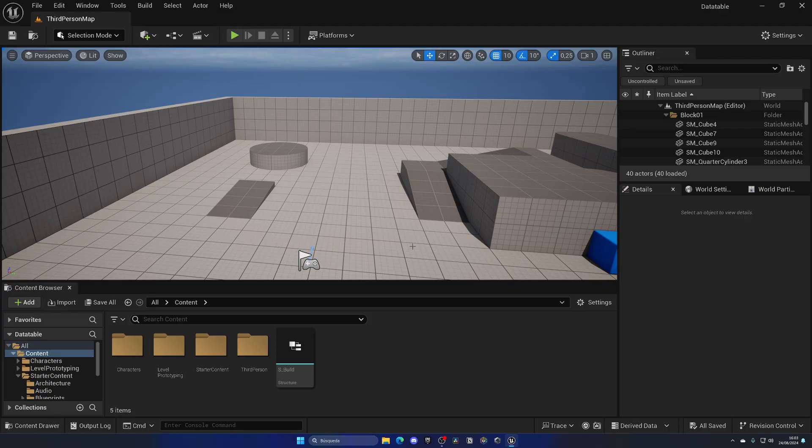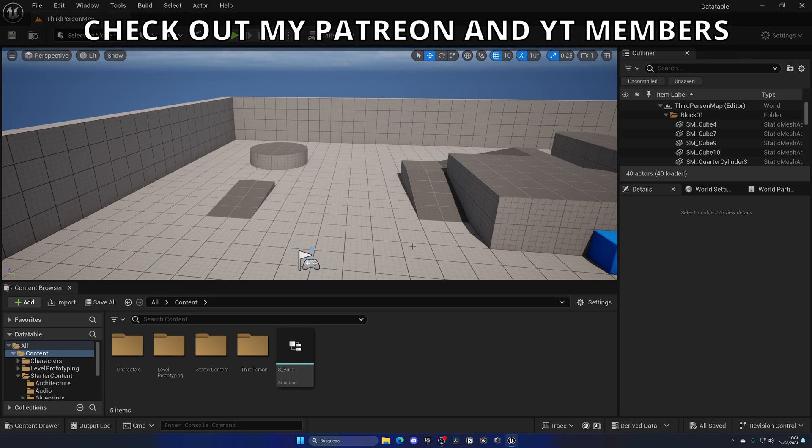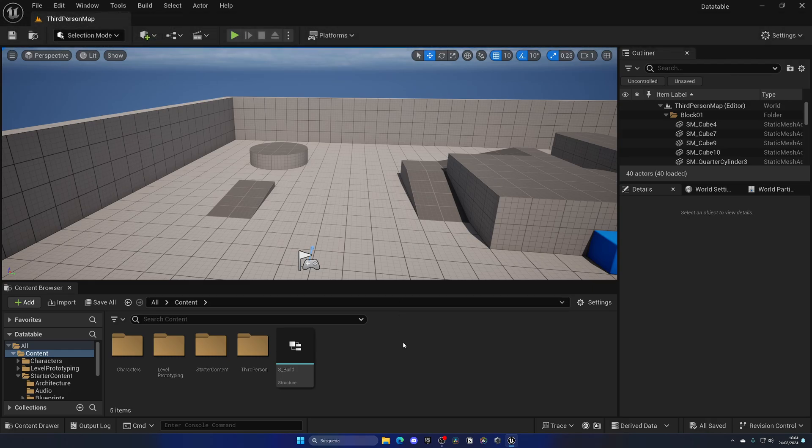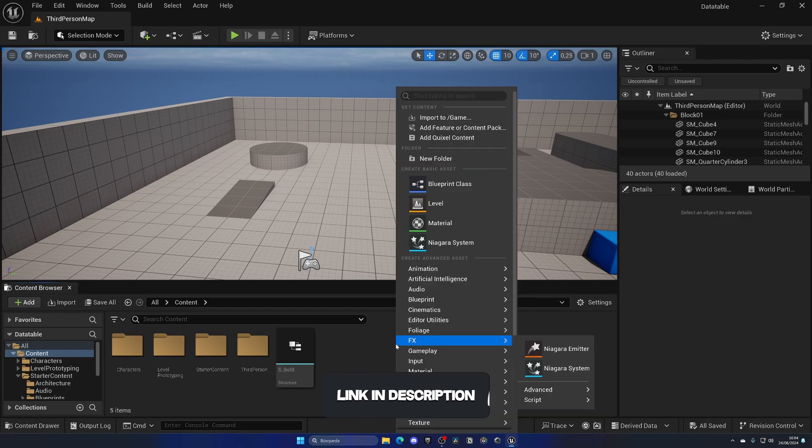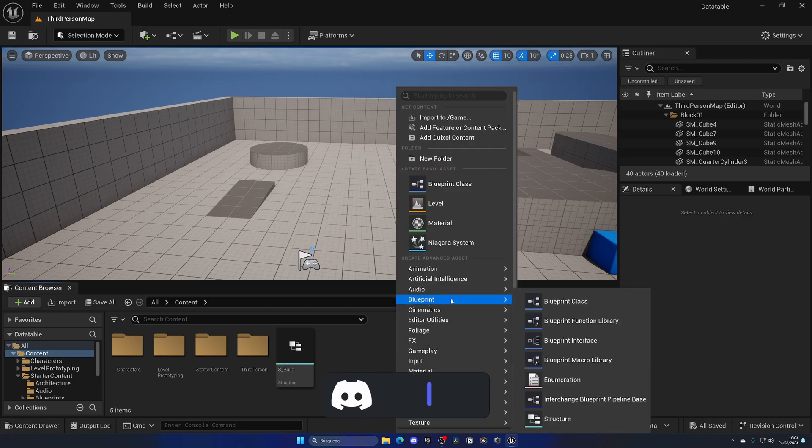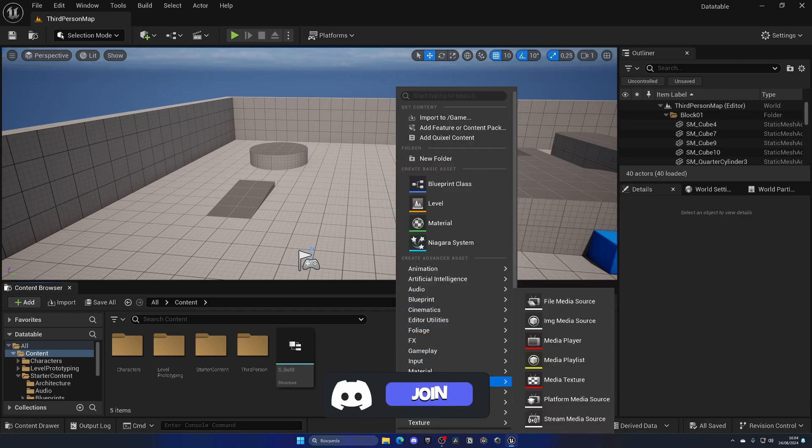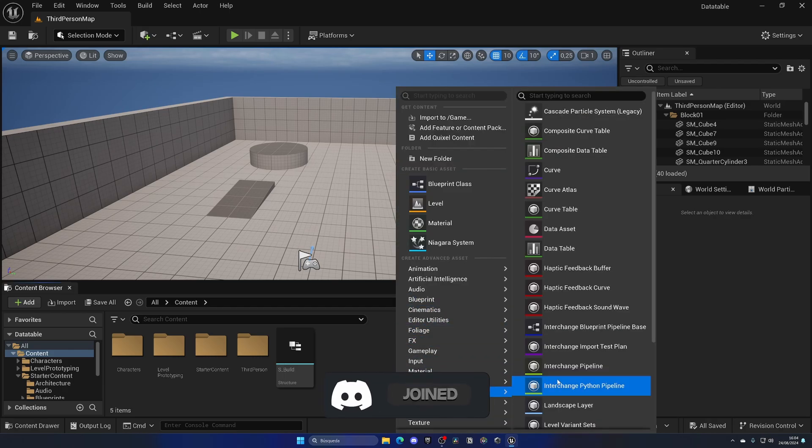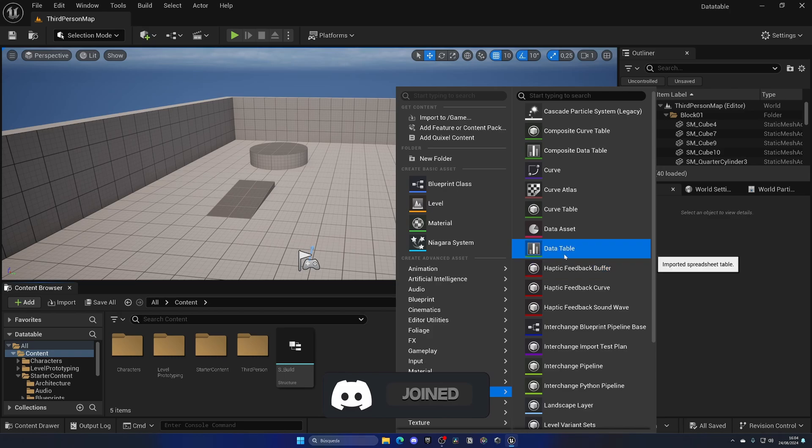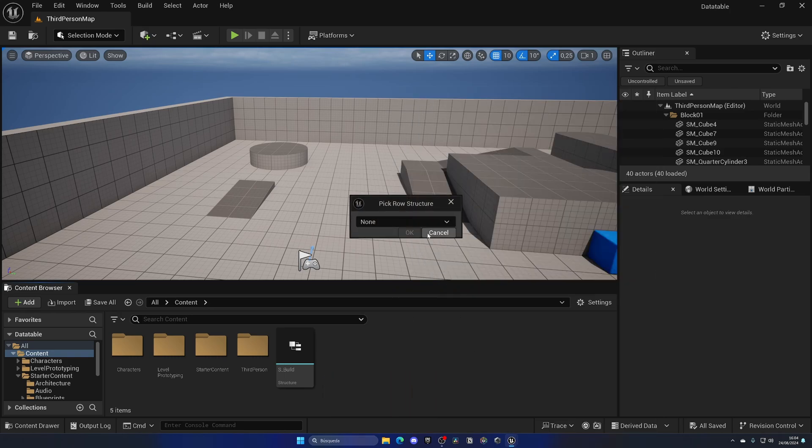All right, so data tables are a way of organizing data by rows and a structure. In order to create a new data table in Unreal Engine, we're going to go into our content browser, right click, go to the miscellaneous section, and we have data table over here.